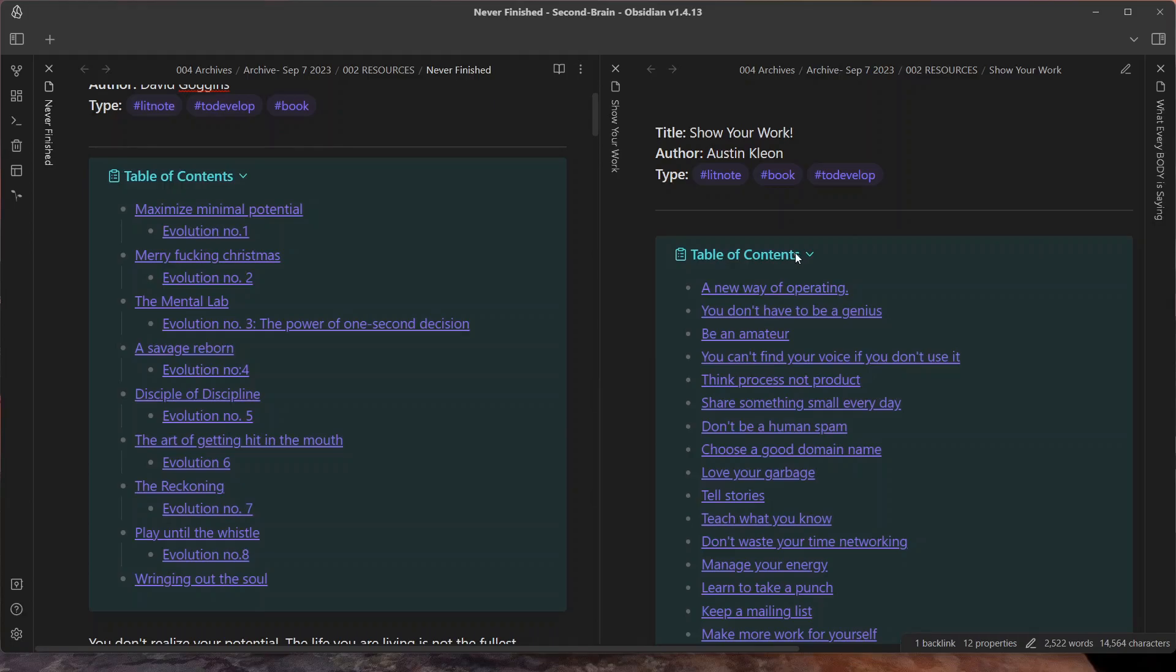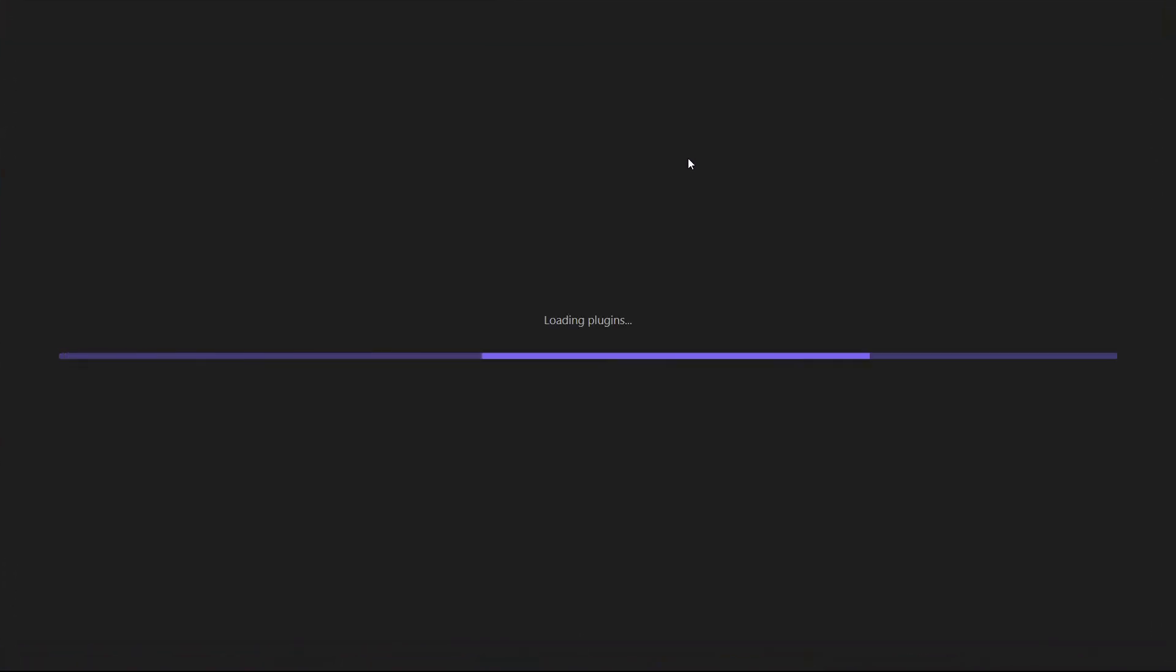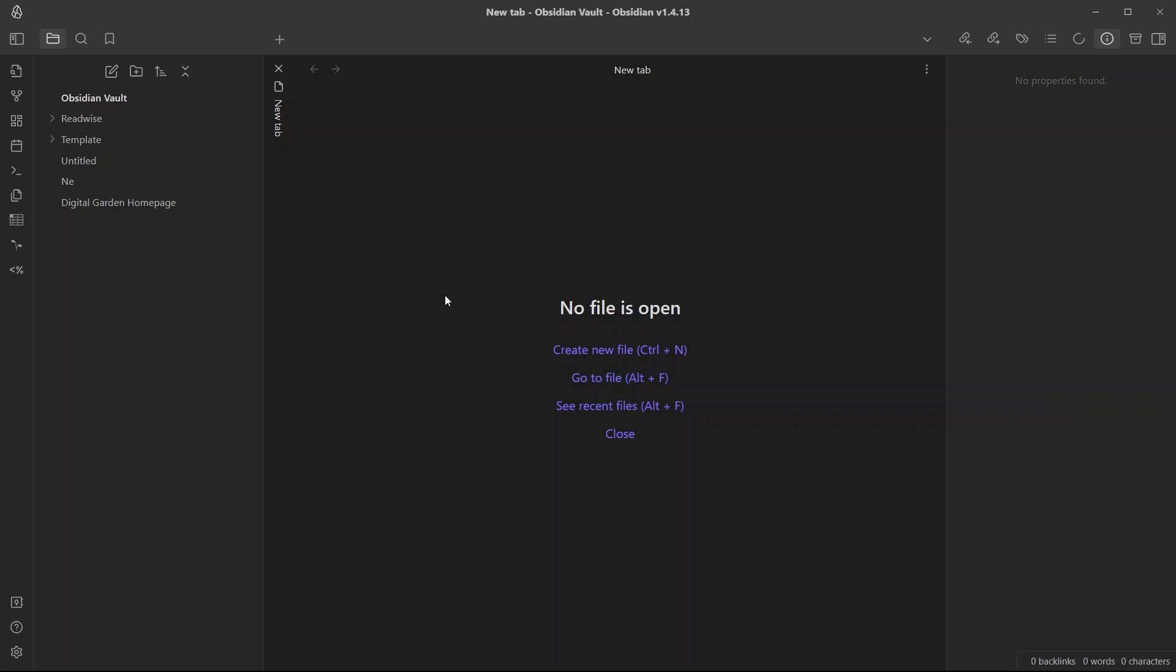To add table of contents, we will be using a templater script. I will start in a new vault. I will go to this test vault that I have created where I will show you how you can do it from scratch.